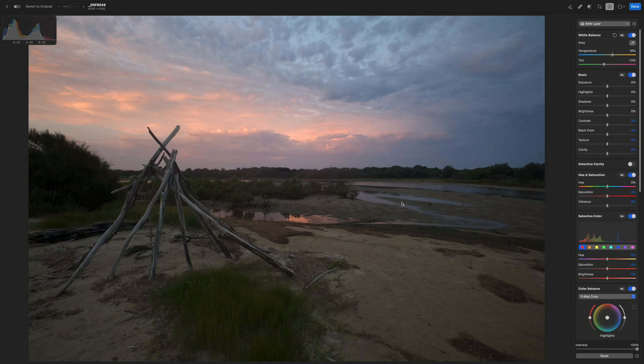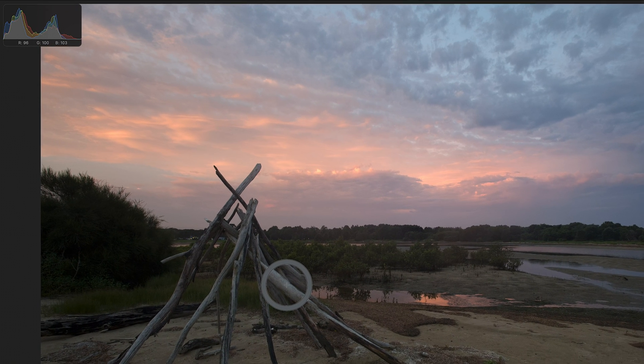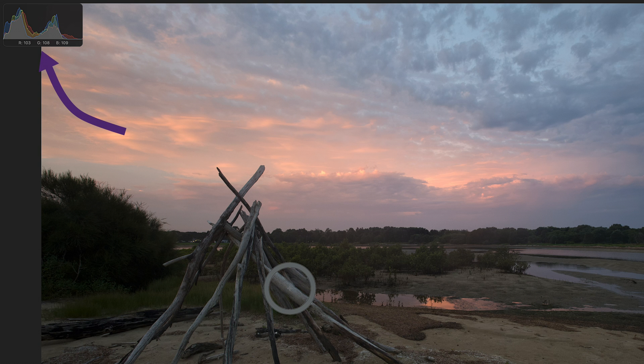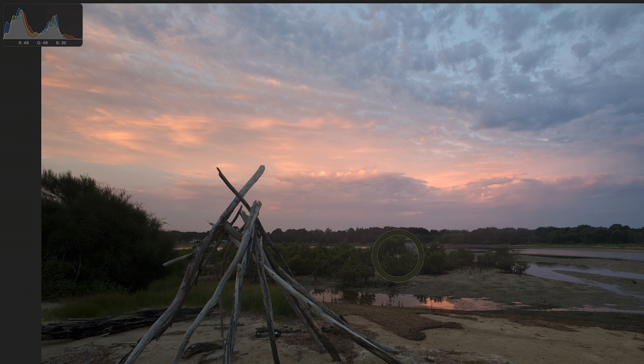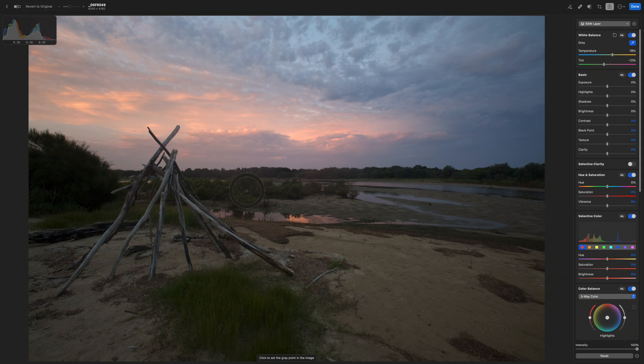To set white balance automatically, click on the little eyedropper icon. Now all you have to do is click on an area of your photograph that has a neutral colour in it — usually that's a neutral grey, but it can be any neutral colour. If you don't have the histogram on screen, enable it now from the view menu and place it in the most convenient location. To find a neutral colour, keep an eye on the histogram as you move the eyedropper around the photograph and look for shades where the R, G and B numbers are all close to each other — for example, the grey tones on the stacked branches or a shade of green in the bushes. Once you set the neutral colour you'll see the temperature and tint sliders adjust accordingly, and you've now set the white balance.